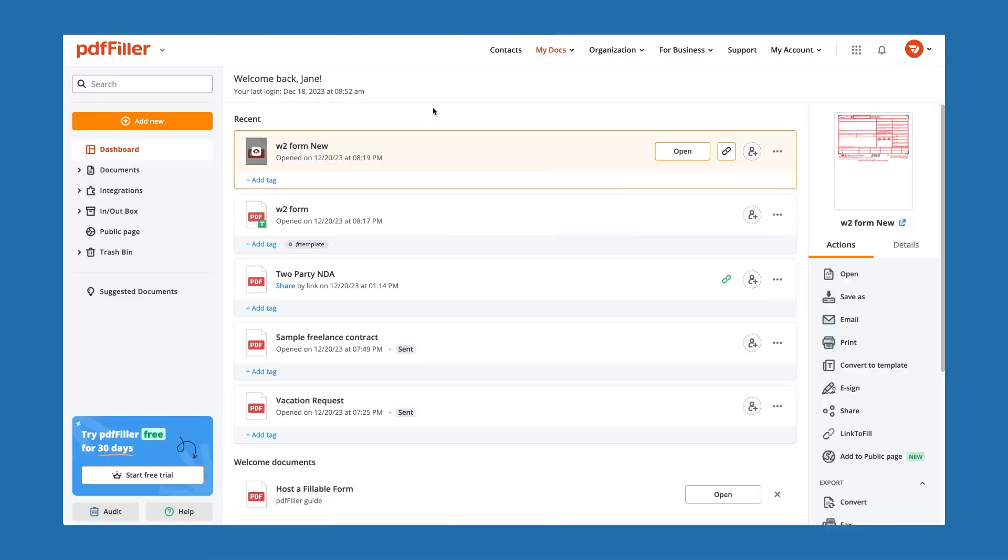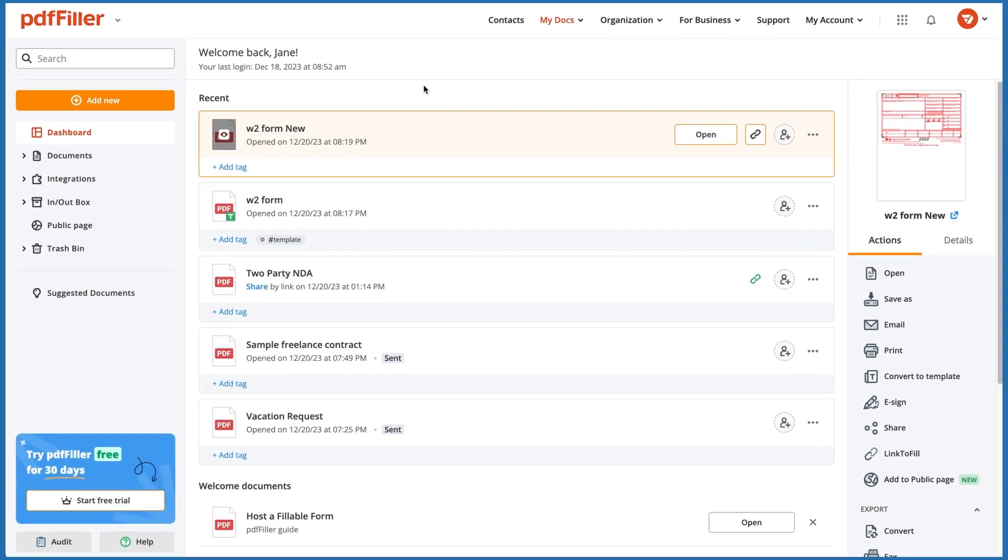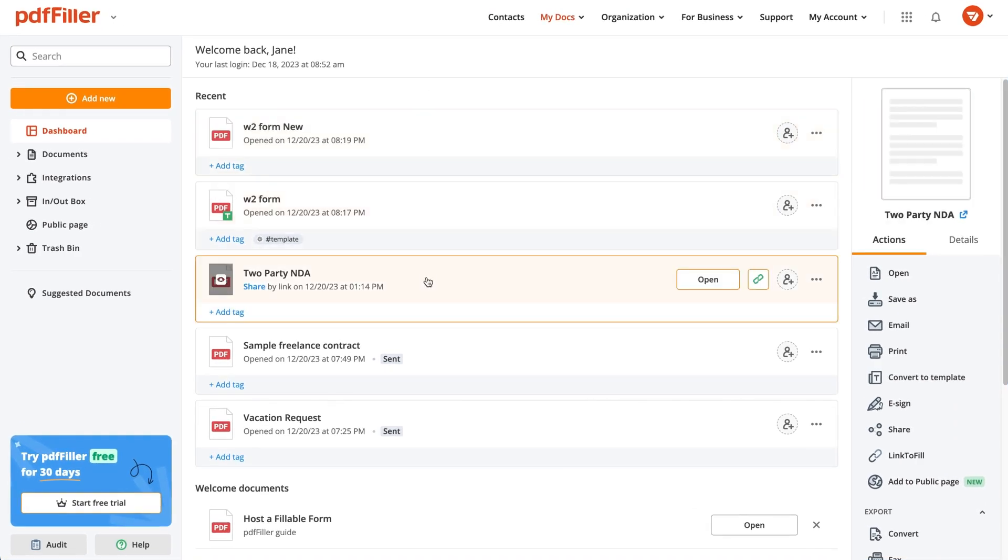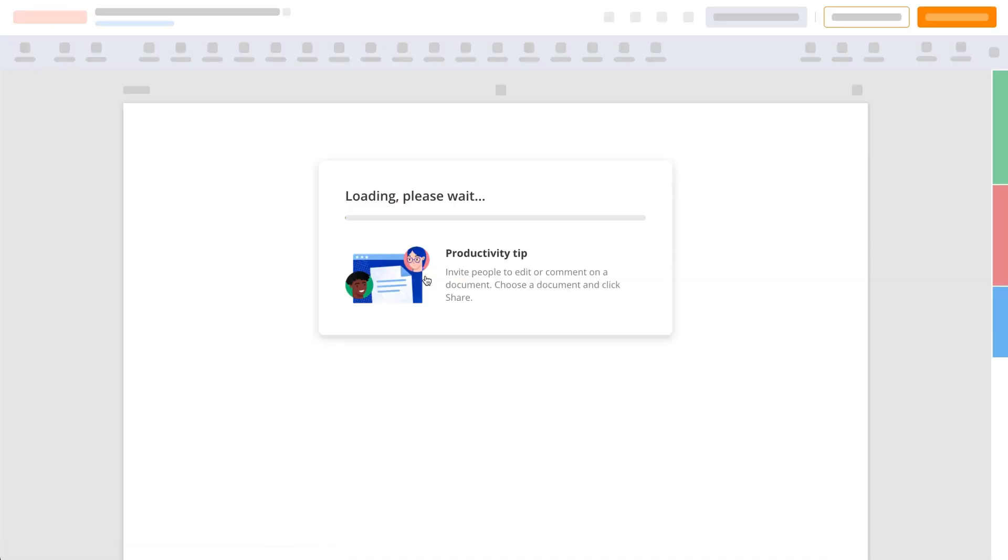With PDF Filler, you can quickly e-sign and send PDF documents for signature. Open your document in the editor.